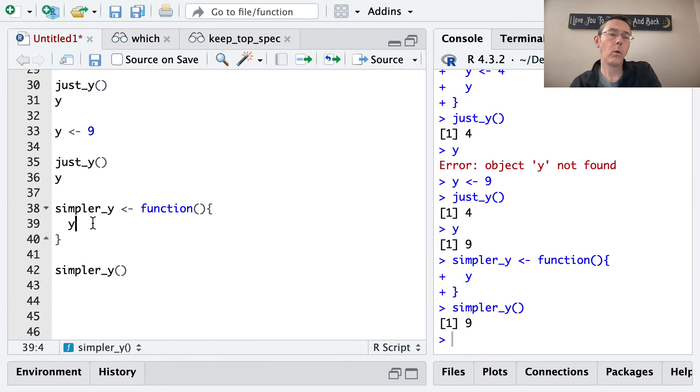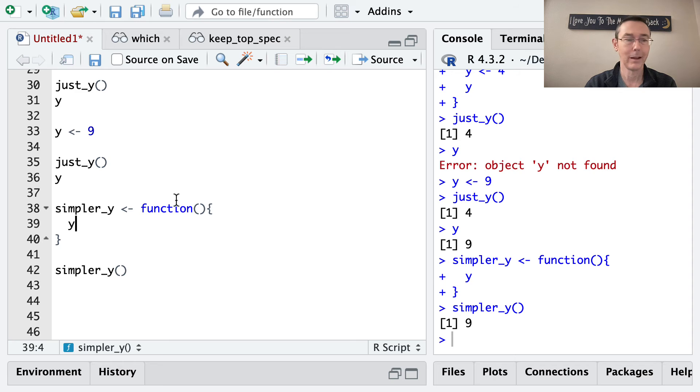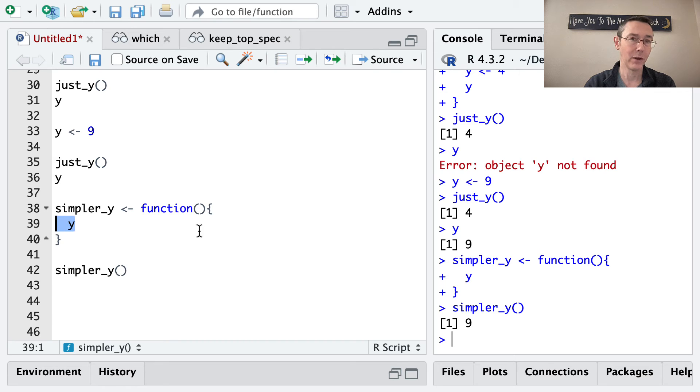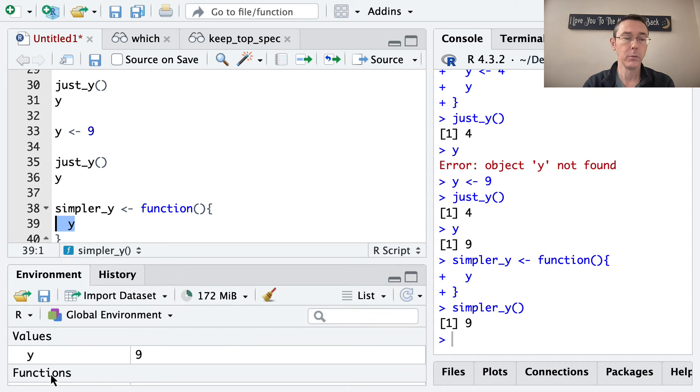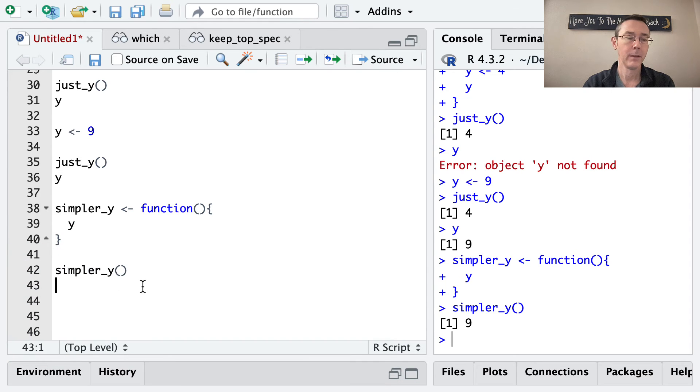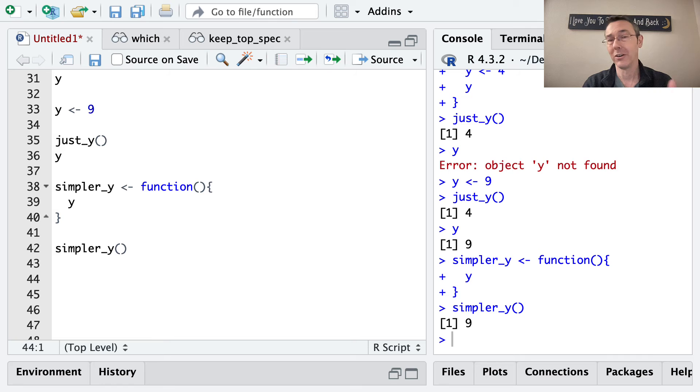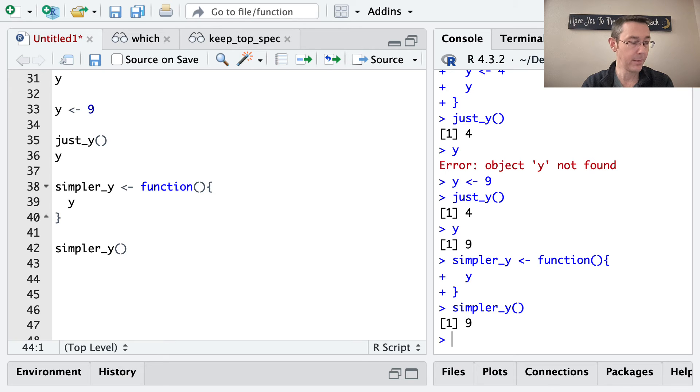So y is not defined inside this local environment. So maybe we were expecting to get an error. Object y not found. So what happened here is that when R didn't find y inside the function environment, that closed environment, it then went one level up and looked in the global environment. And of course, in the global environment, y is defined to be 9. So that's what it returned here. So there's kind of an order in which R is looking for the value of y. It starts at the function environment and then starts going up from there.